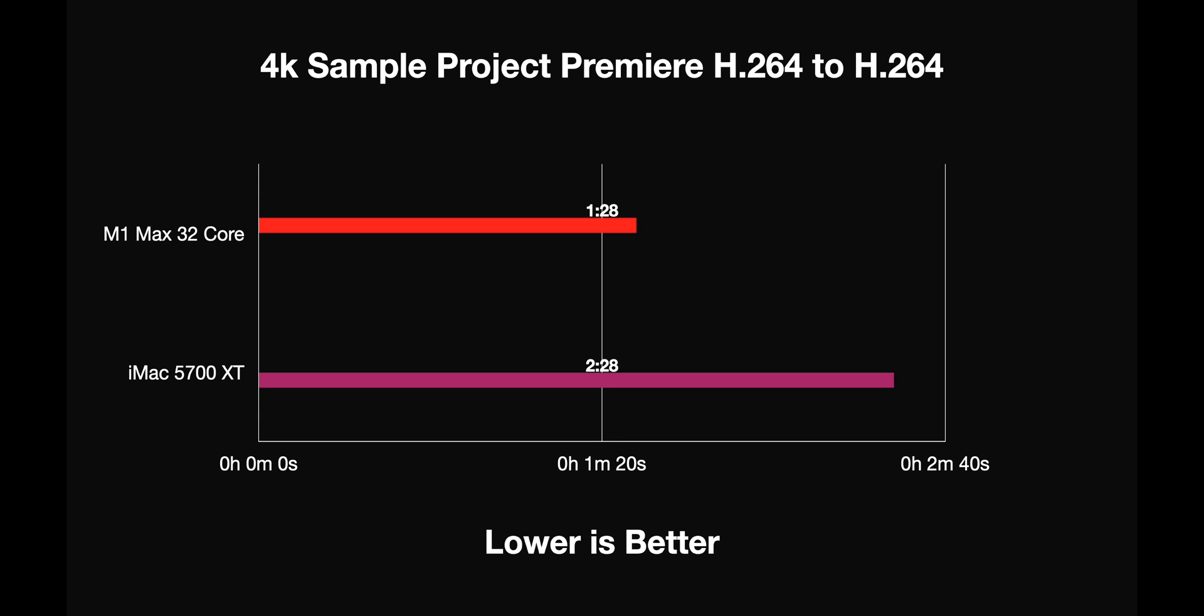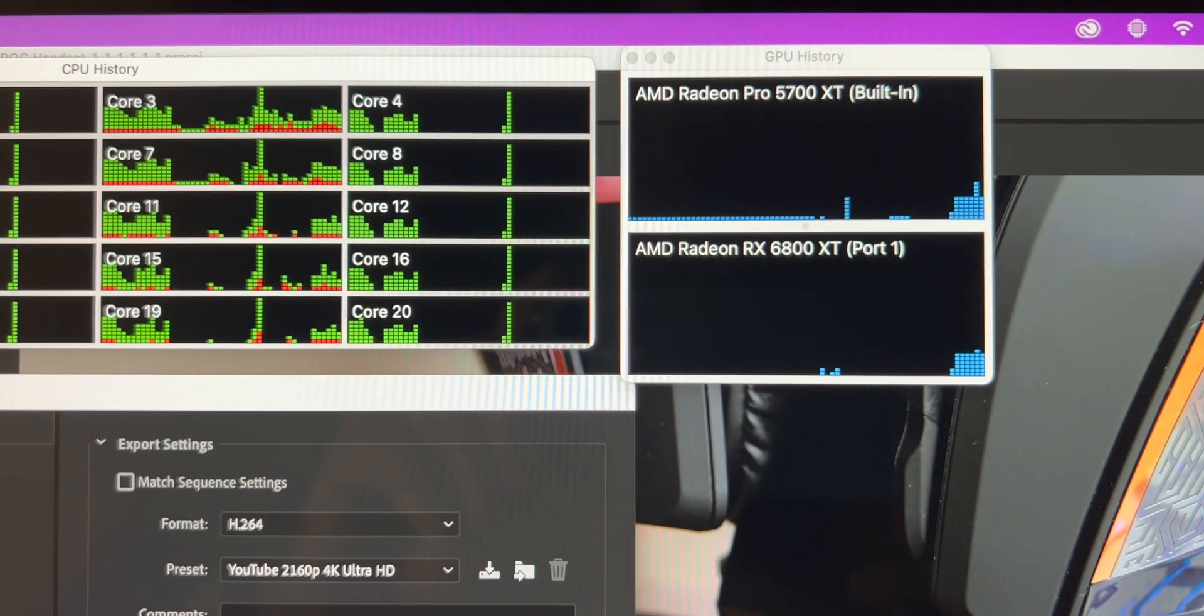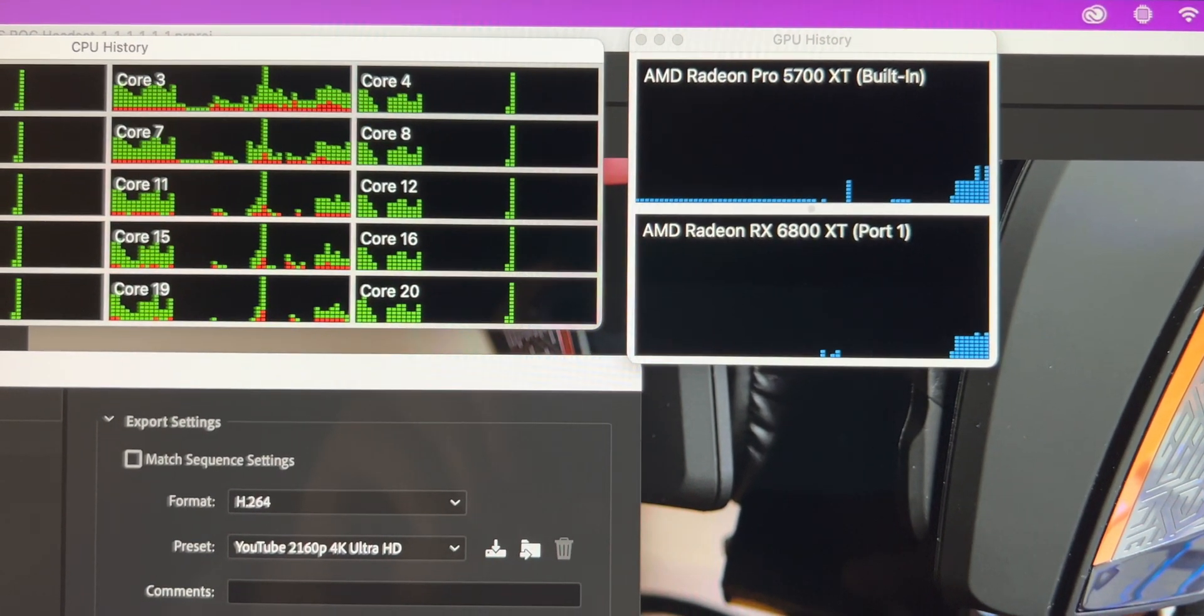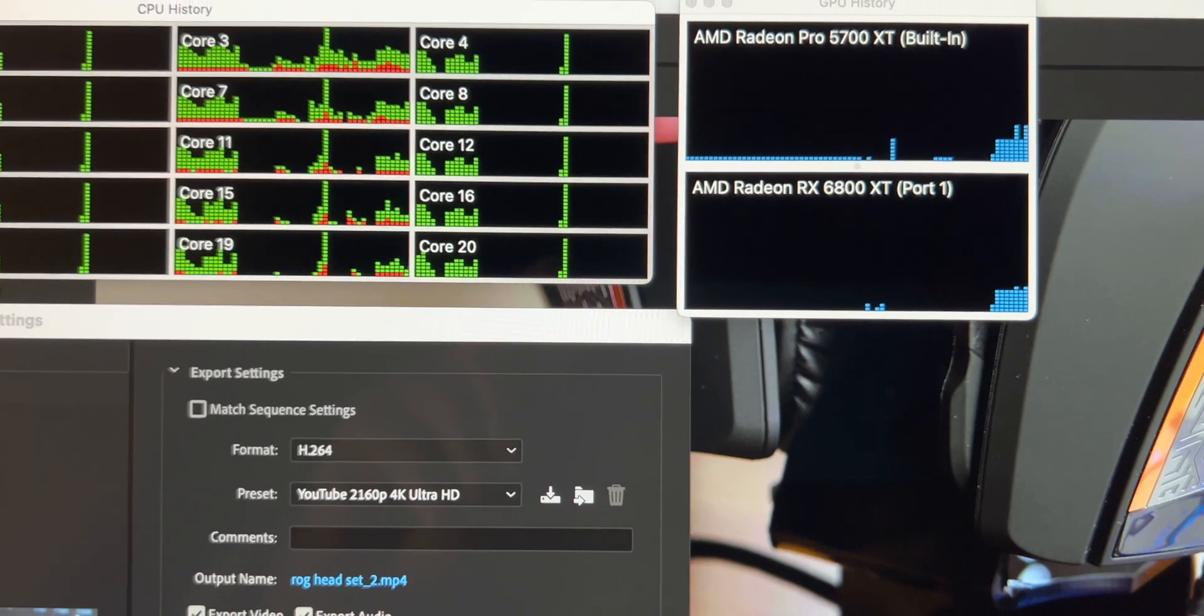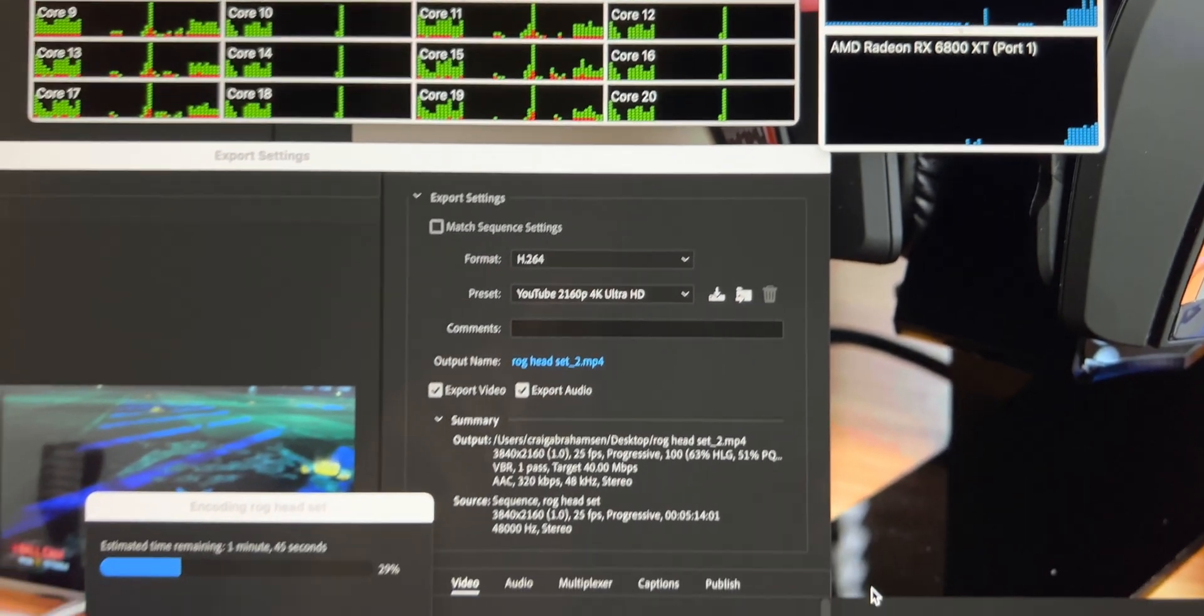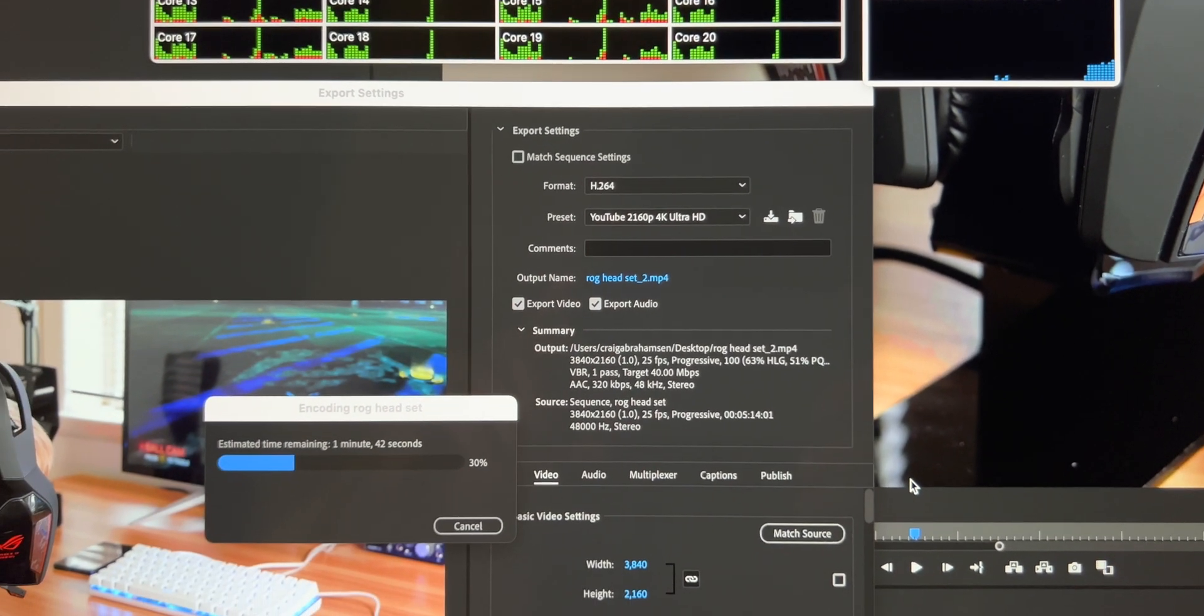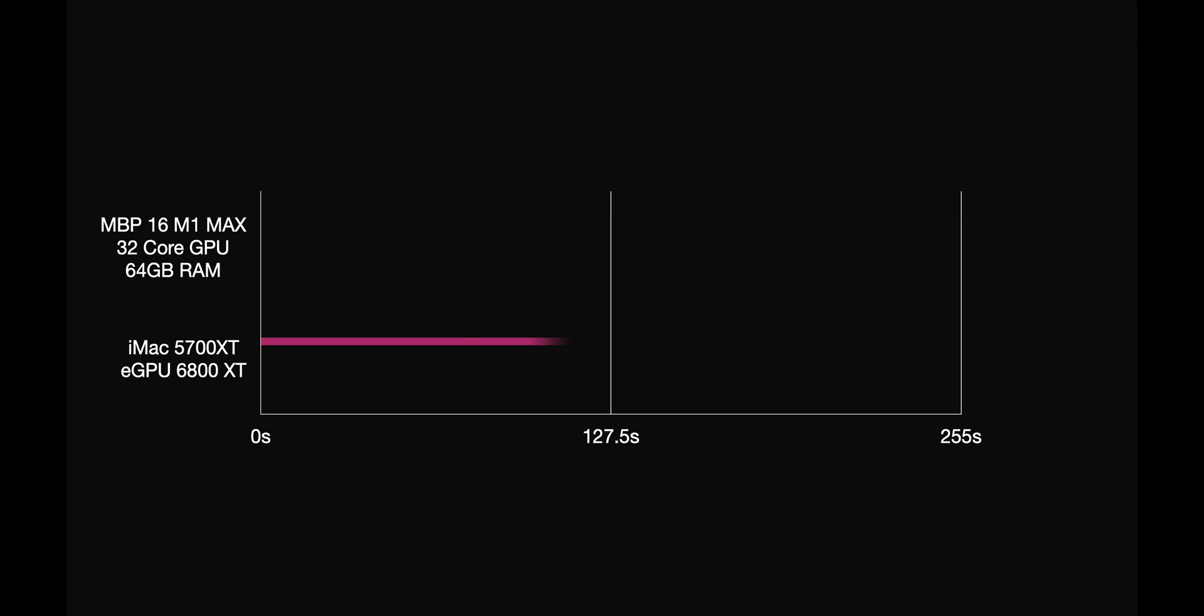Now the iMac with the eGPU or without it, it didn't matter - done the exact same time. Even though it was using both GPUs in Premiere Pro, I don't know why it's just the exact same time, and that done it in 2 minutes and 28 seconds. So actually slower than the MacBook Pro 16 with the eGPU, without, or just using the 5700 XT - it was the same time as I said. So a clear win there to the MacBook Pro 16 in Premiere.